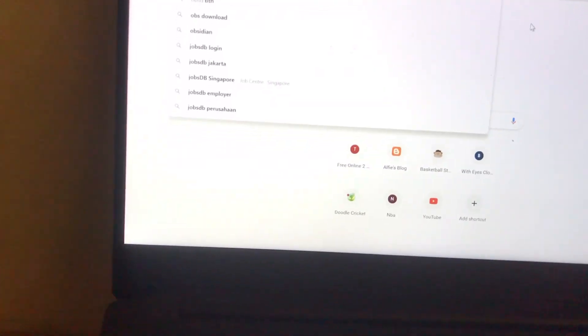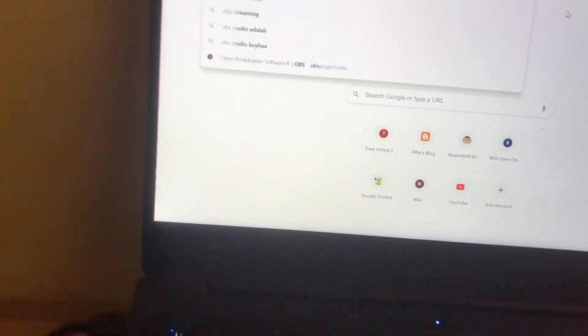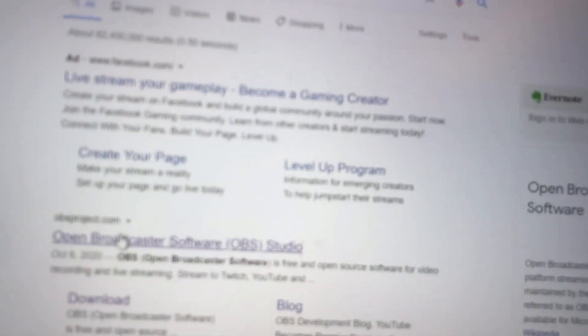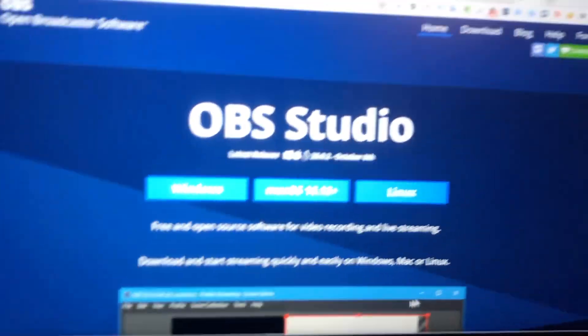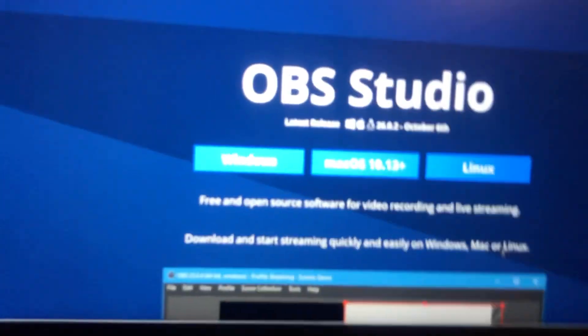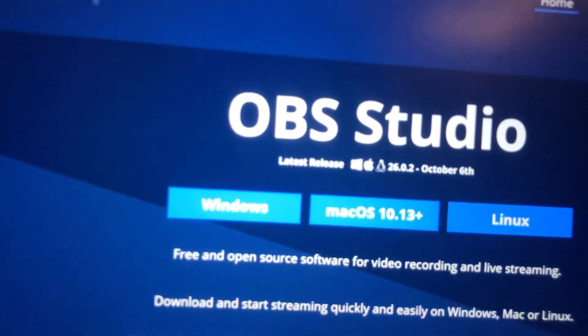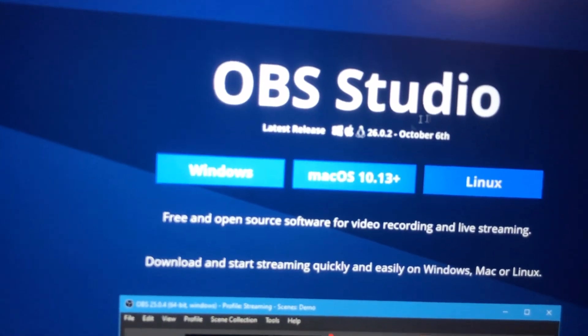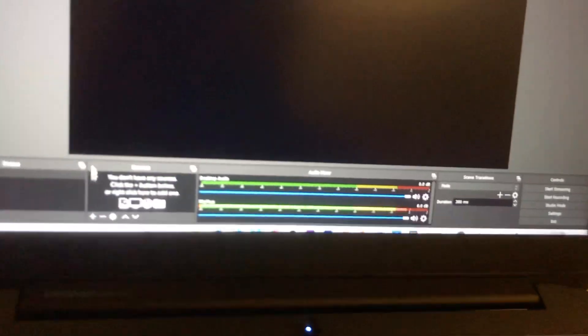The first step is you have to search for OBS Studio — that's Open Broadcast Software. Depending on your operating system, whether Windows, macOS, or Linux, just click download, and you should have OBS just like I have here.